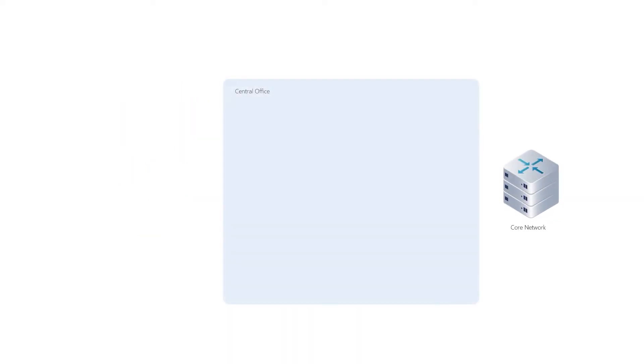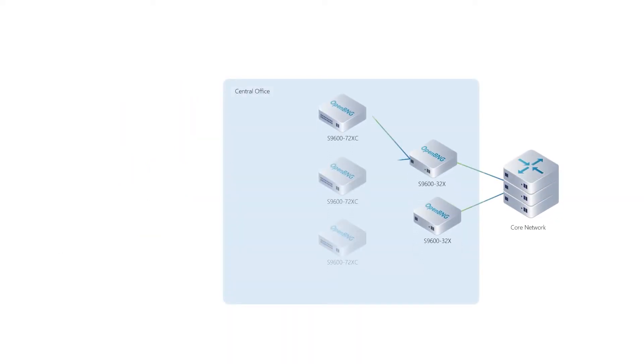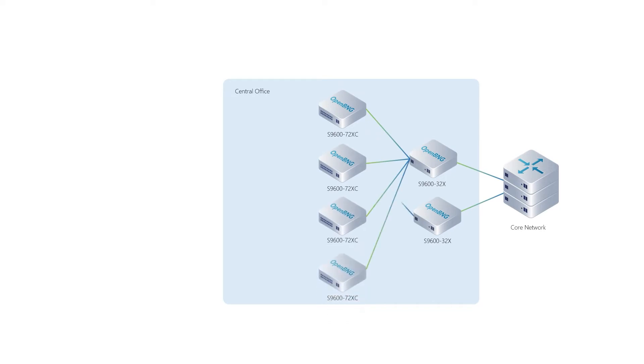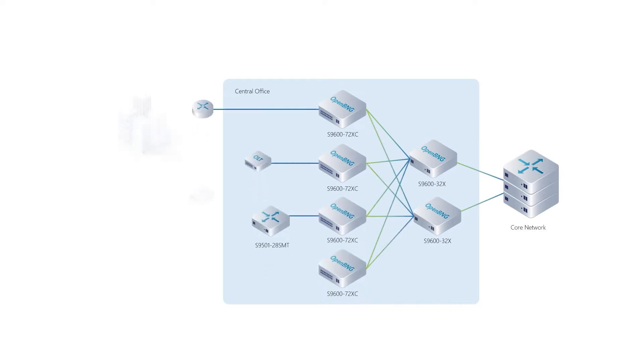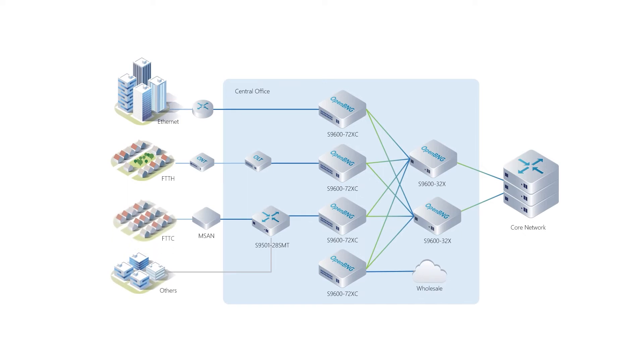Since most of the software features are now virtualized, operators can even adopt spiny leaf architecture, redistributing BNG functions across nodes, optimizing workloads, and implementing new services at speeds and scalability never perceived before.